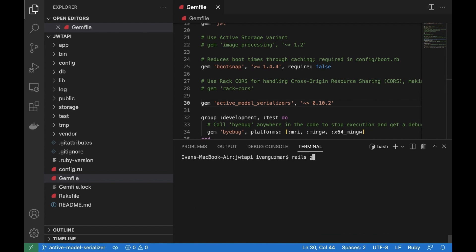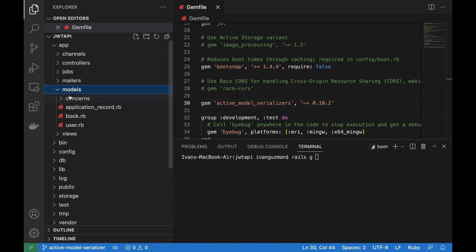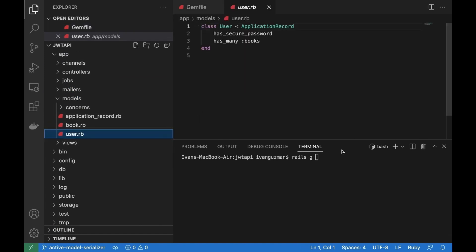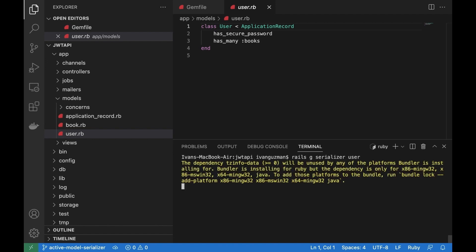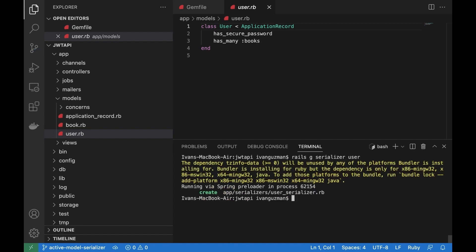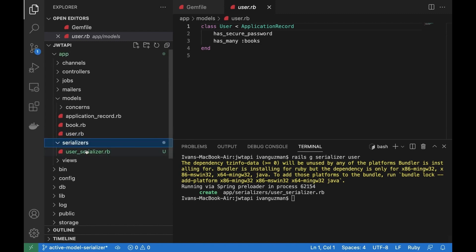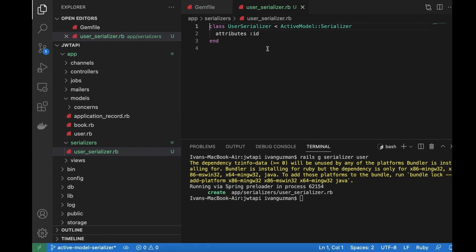Once we have the gem installed, we can use the rails generate command to generate the serializer for the model. In our case it will be the user model, so the command will end with 'serializer user'. That's it — it will automatically generate a serializer with the id as attribute.